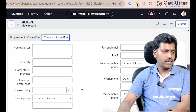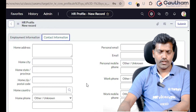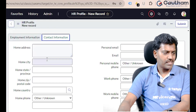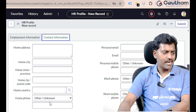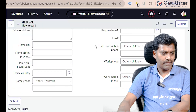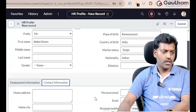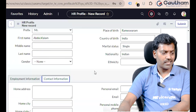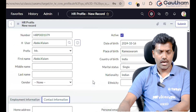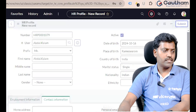Contact information is also hidden. Point of contact includes: employee home address, city, state, zip code, home country, personal email, mobile number, and work phone.